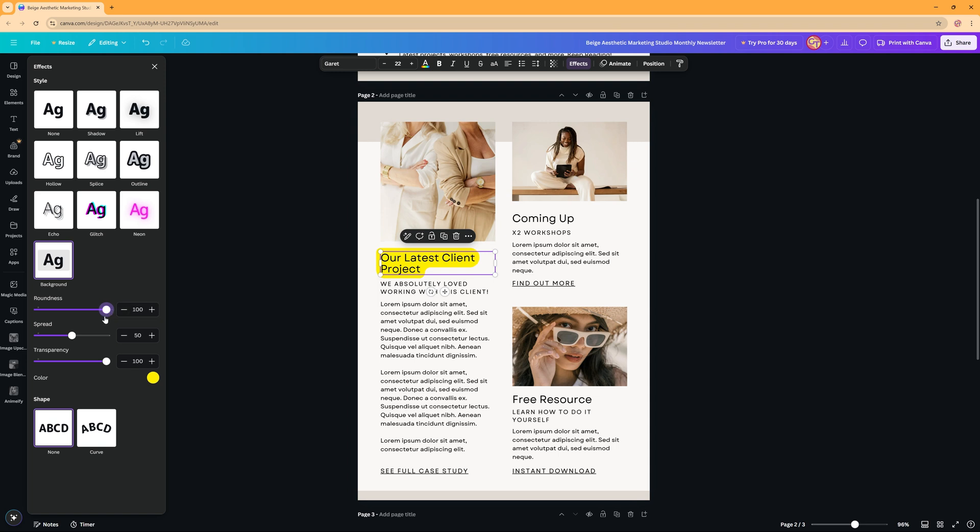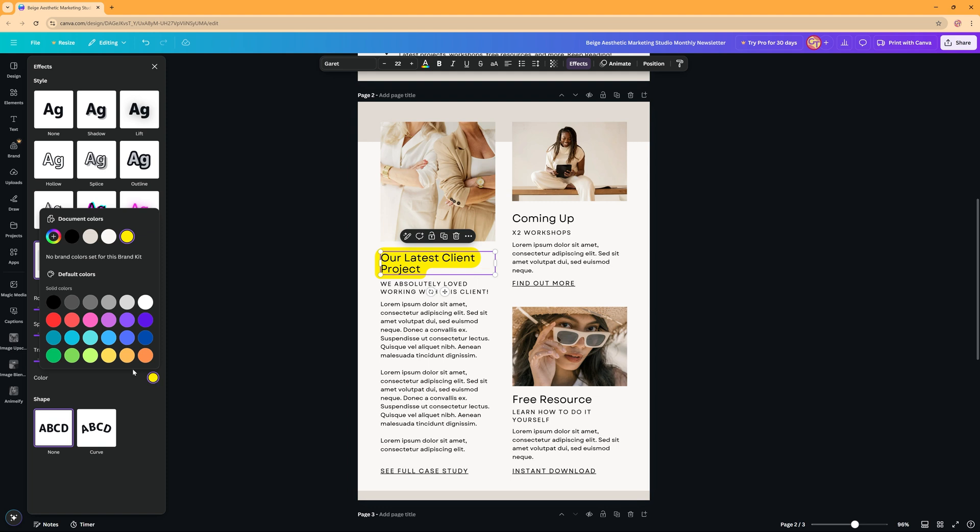You can adjust the spread, making it bigger or smaller, and the transparency even, and also you can change the color.